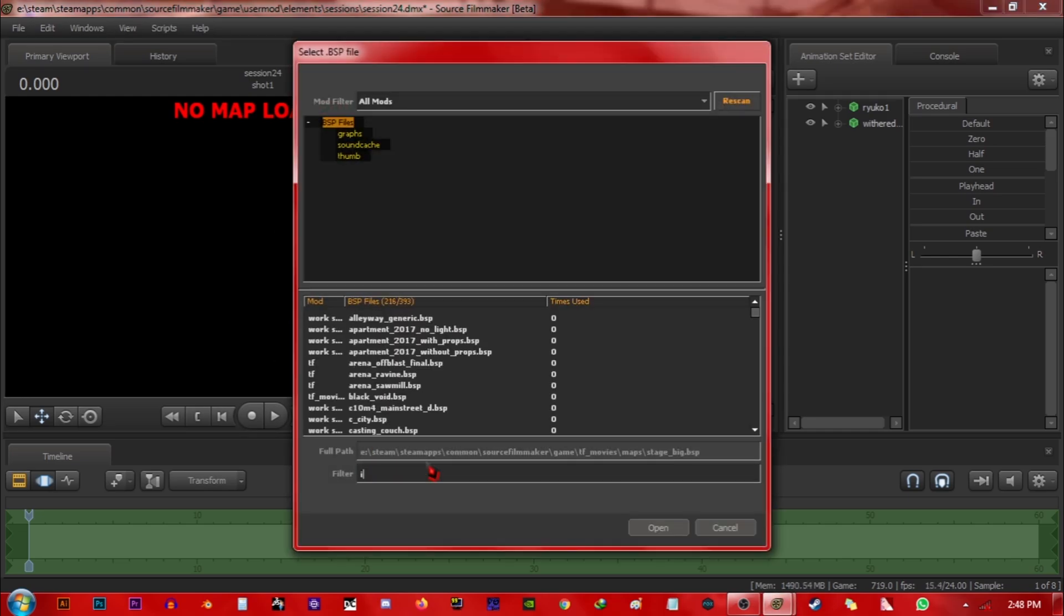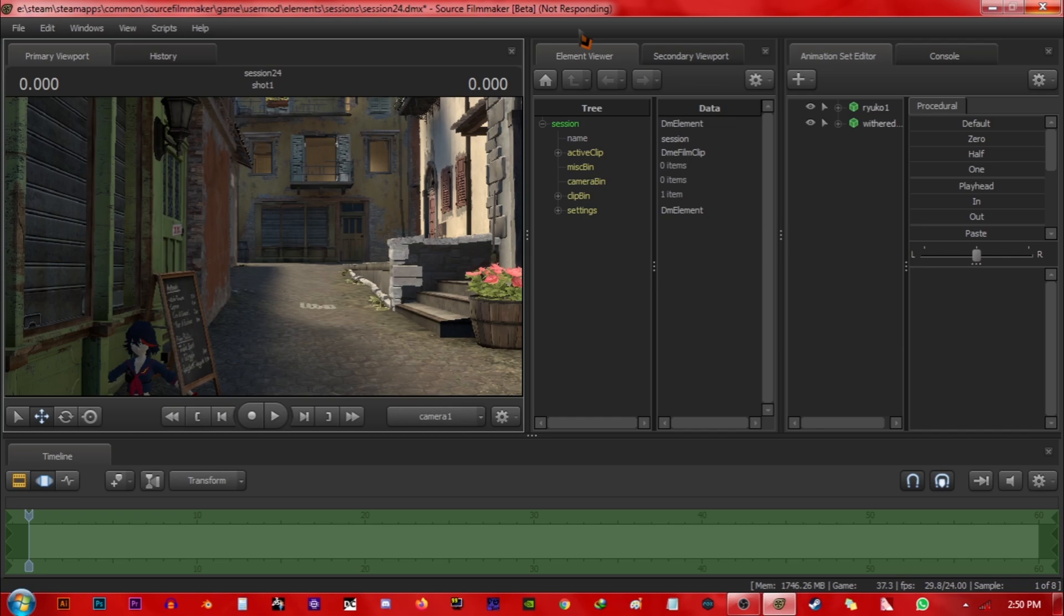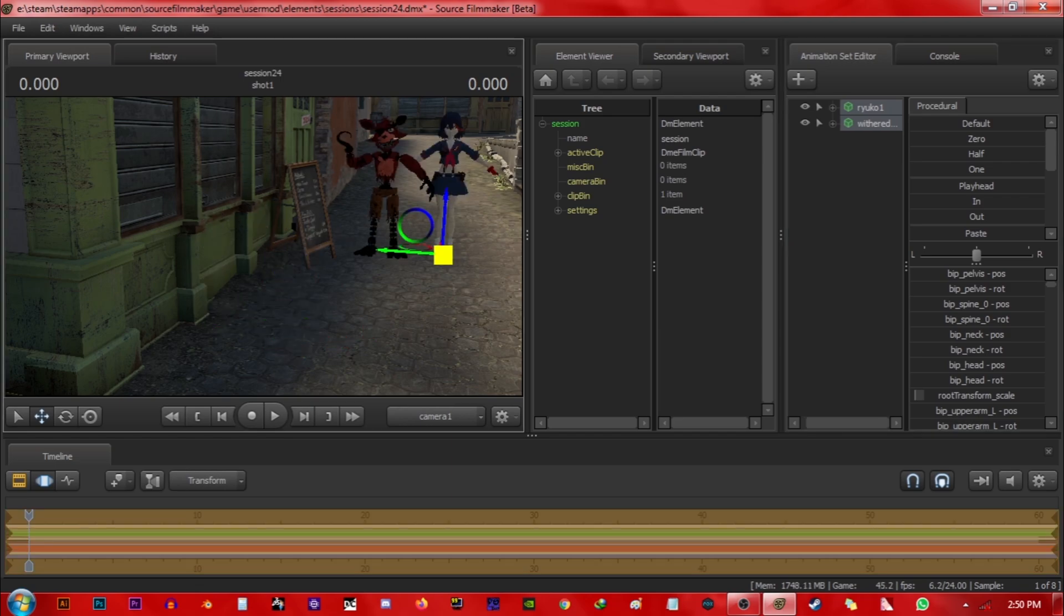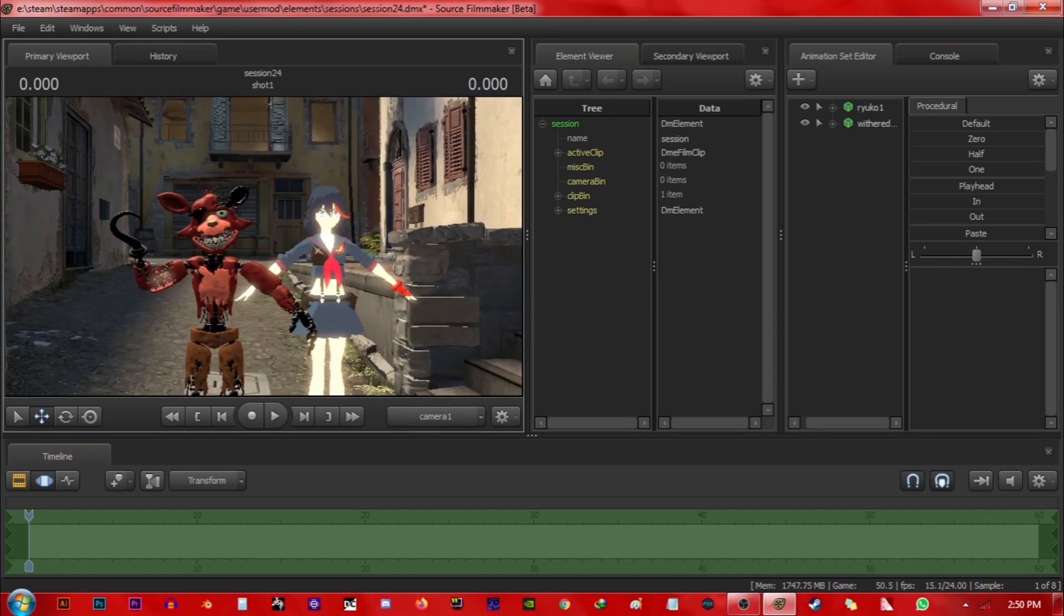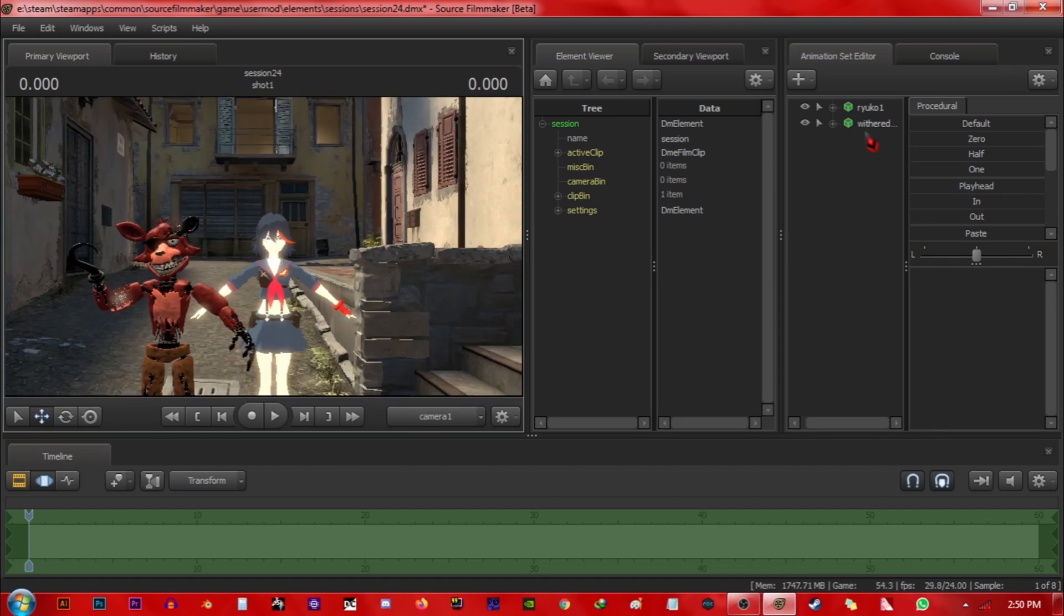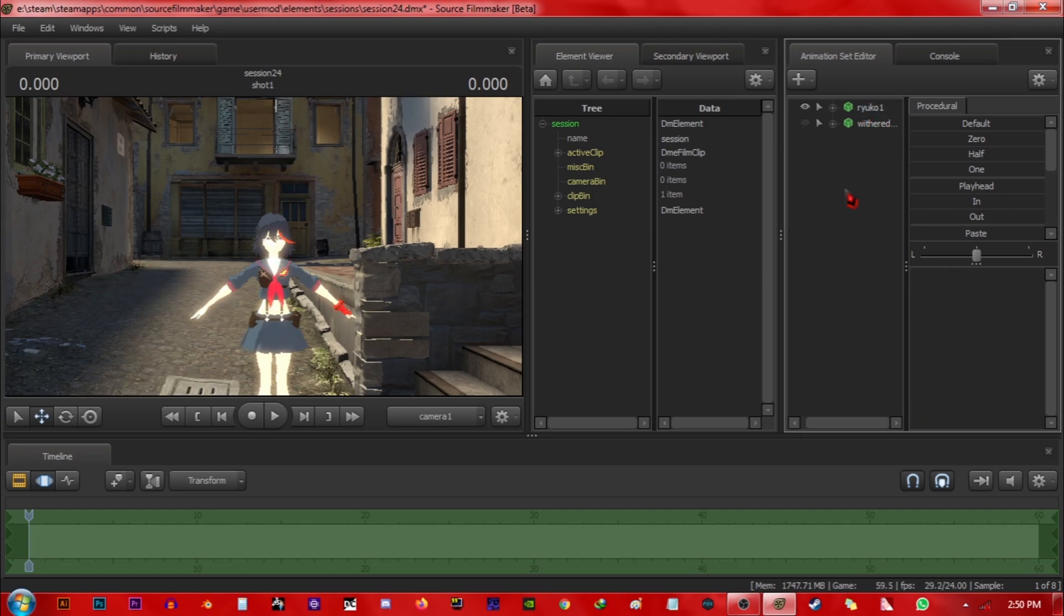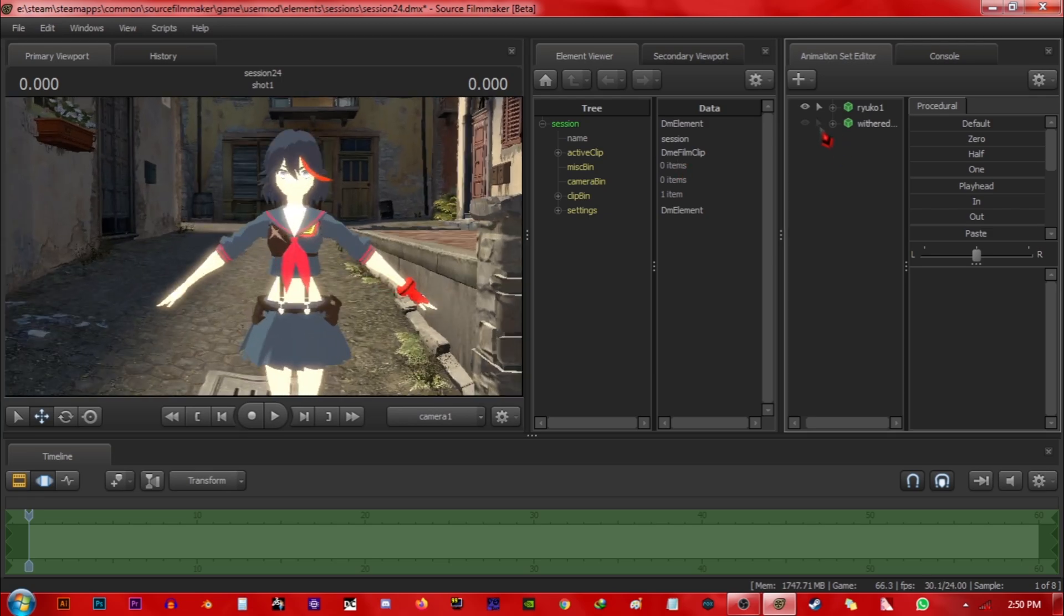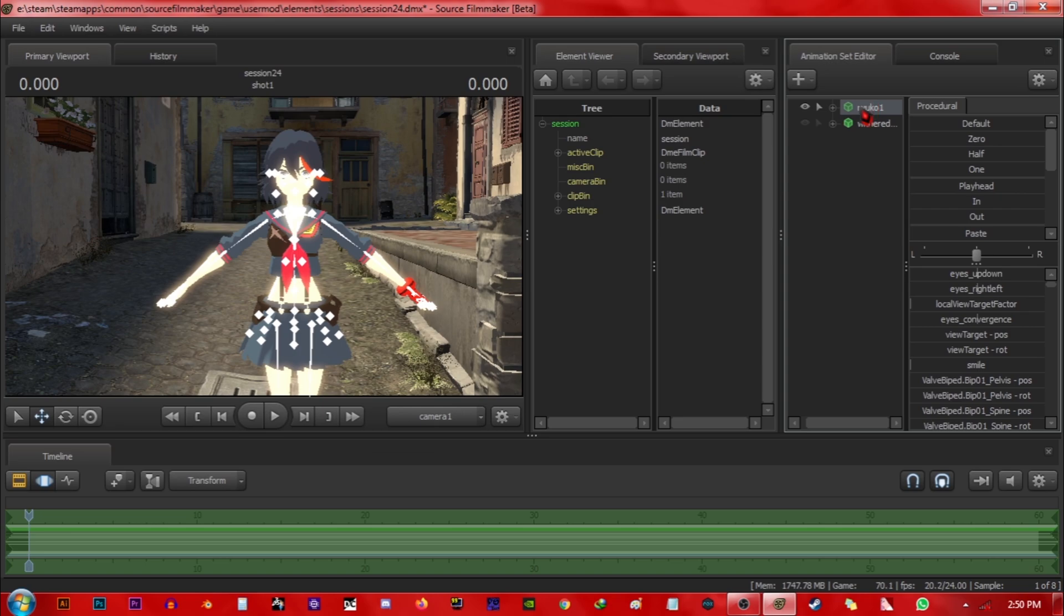I have my map, the inferno, loaded here and we're gonna use this map for Ryuko. As you can see here, Ryuko is too bright, she's really shiny. So for the first step, right-click on Ryuko's model and add override materials.